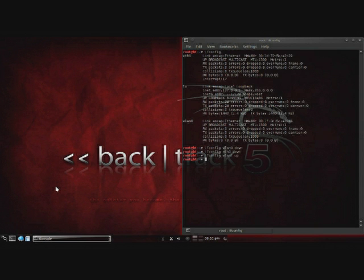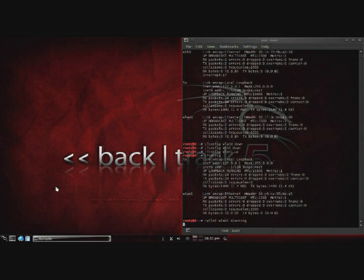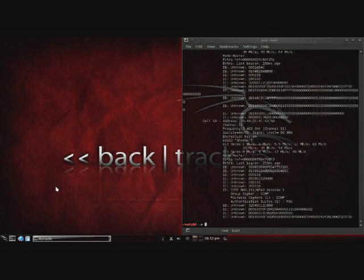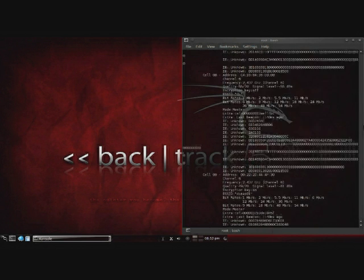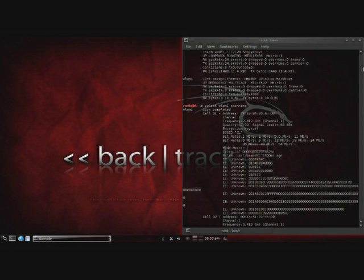Okay, and then for starters, we're going to go ahead and do... Okay, I've got my interfaces set up. An iwlist WLAN1 scanning. WLAN1 may be different depending on what interface you're using. That should give us a list of what networks are currently available.